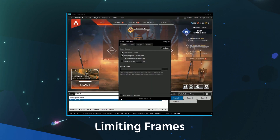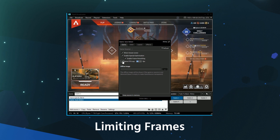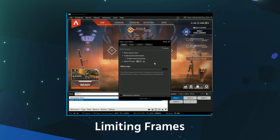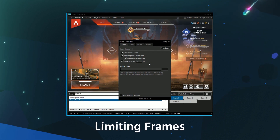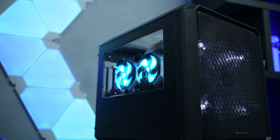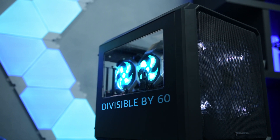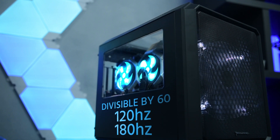You may need to limit the frame rate of some games if you're streaming on the same PC. You can do this with XSplit's game source. Even if you have a monster PC, try to use a refresh rate divisible by 60, like 120 or 180 hertz.